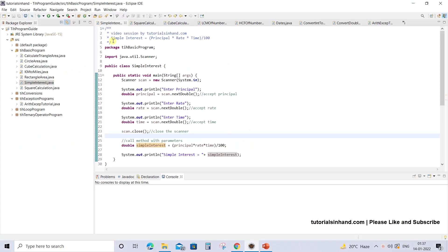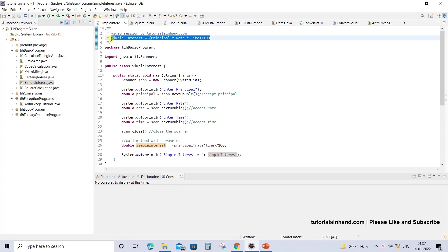In mathematics we have learned this formula: simple interest equals principal into rate into time, all divided by 100. This is the formula that we are going to use in our program.